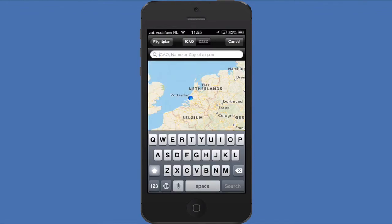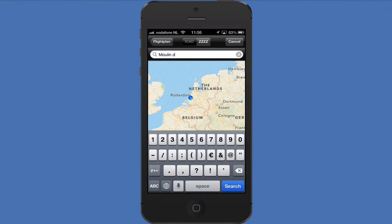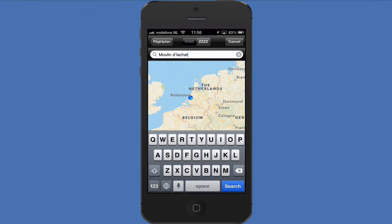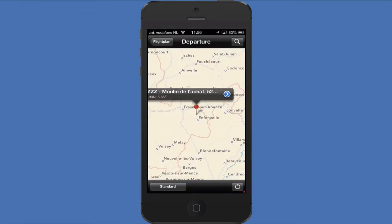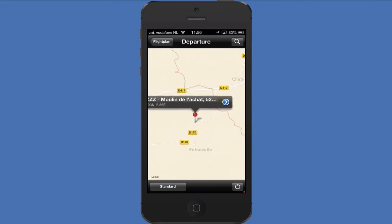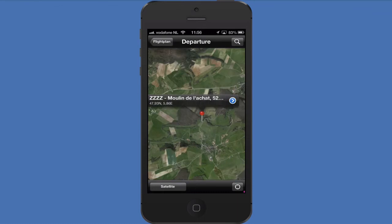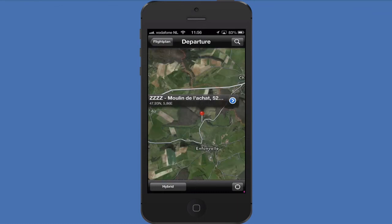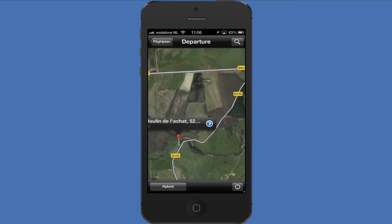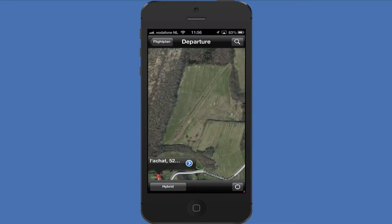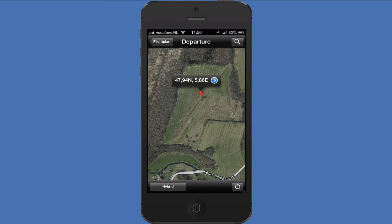Sometimes finding a location on the map is not very easy. I'll demonstrate an option to make finding a ZZZZ airport easily. Press the ZZZZ button in the top and search for the location of the airport or something nearby the airport. Zoom in on the location and switch to satellite or hybrid mode in the lower left corner to view more details of the surroundings. Relocate the pin to set the ZZZZ airport location.